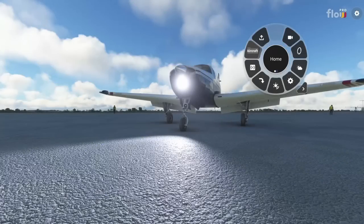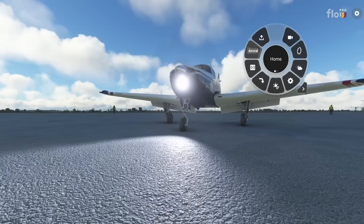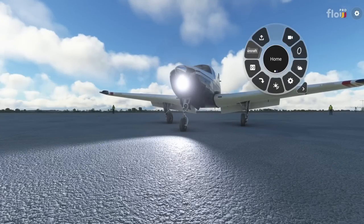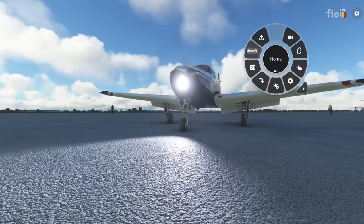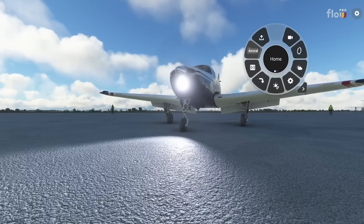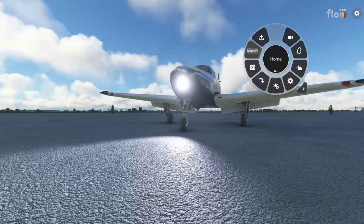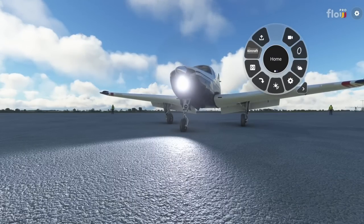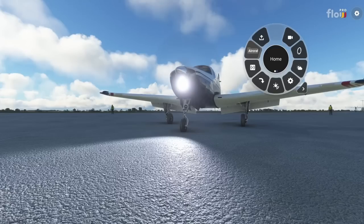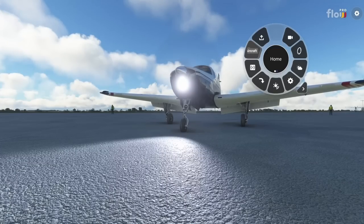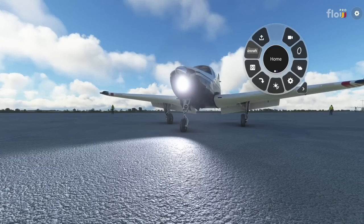Hello everybody and welcome back to another episode of Microsoft Flight Simulator. In today's episode we are going to be checking out Flow Pro from Parallel 42, which greatly enhances the user interface and has a ton more options and versatility than the freeware version by far.